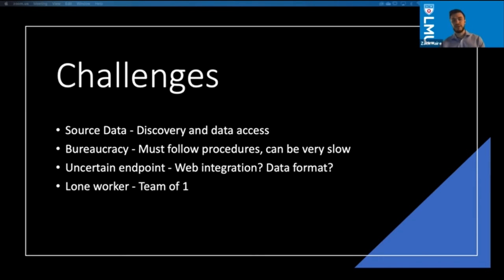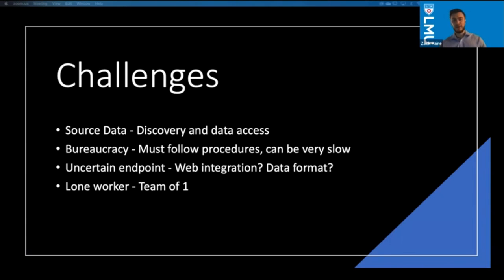A challenge I haven't touched on yet is that we had a really uncertain endpoint. Initially, discussing with my manager back in January and early February, we understood what the problem was, but we didn't really understand — even if we had the data — where that data was, what this was going to end up looking like, or whether we'd be integrating this with the corporate intranet. It was difficult to work toward an end goal without really understanding the steps along the way.